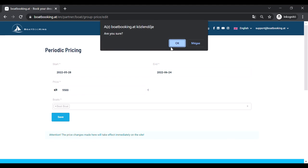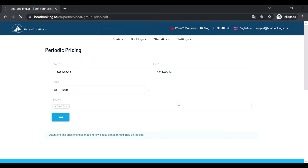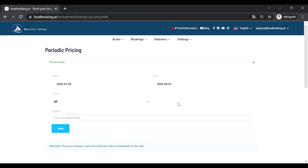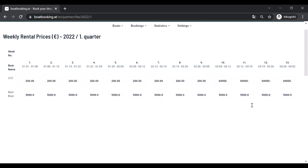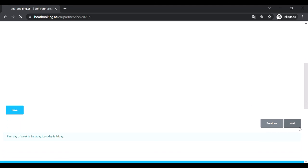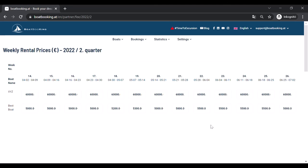After clicking Save, your prices will be updated right away, which you can check also in the Weekly Rental prices sub-menu and see that the chosen period's price has changed.